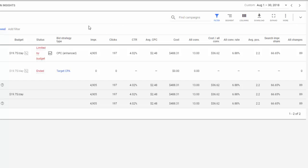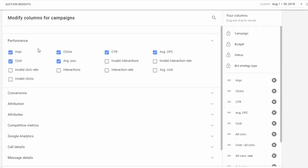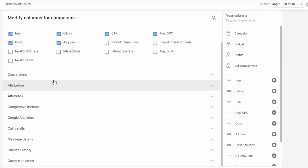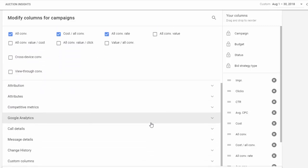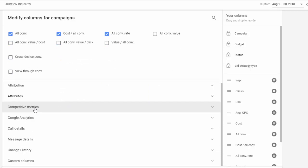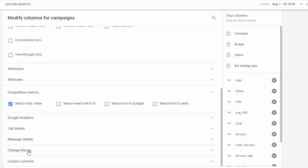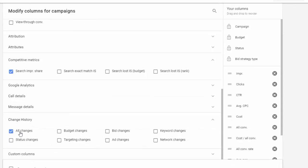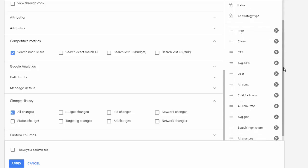Now if you don't see these column headings, all you have to do is go up to columns, modify columns. Under performance, we want impressions, clicks, click-through rate, average cost per click, cost, and average position. Under conversions, we'd like to see all conversions, all cost per all conversion, all conversion rate. Go down to competitive metrics, search impression share. And then down at the bottom, change history, all changes. We'll put these in this particular order so it matches up with our spreadsheet.